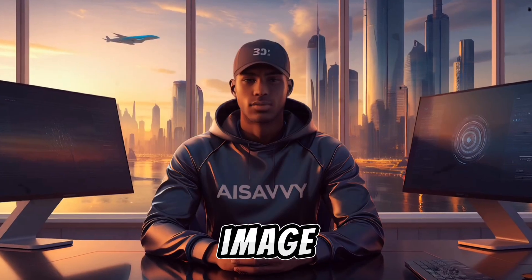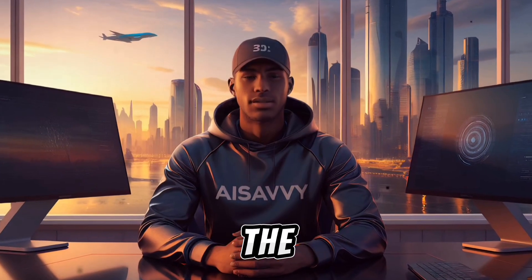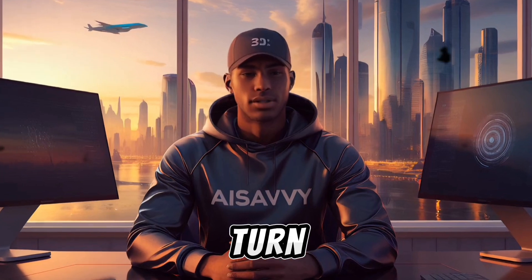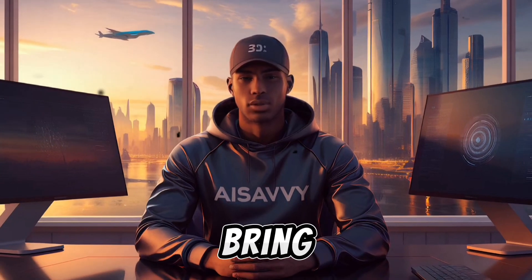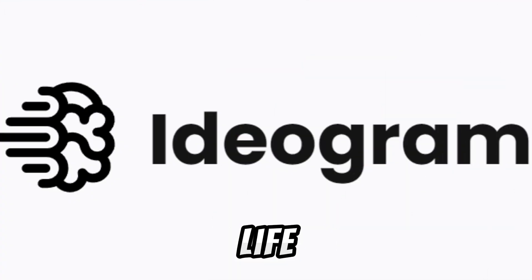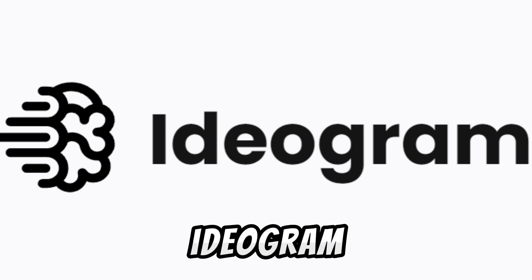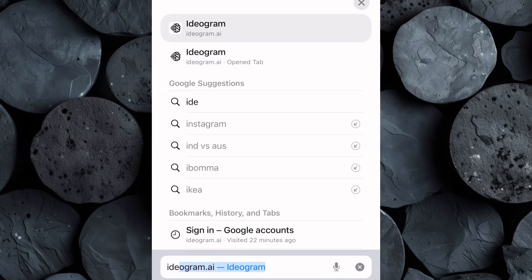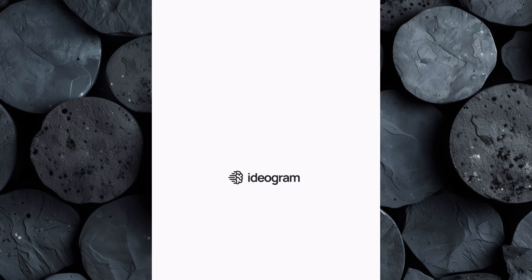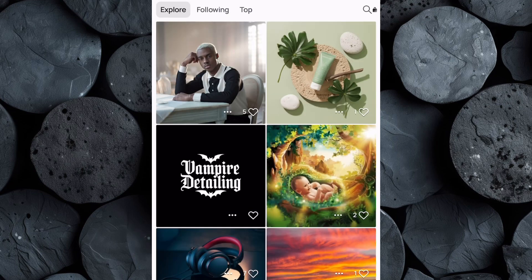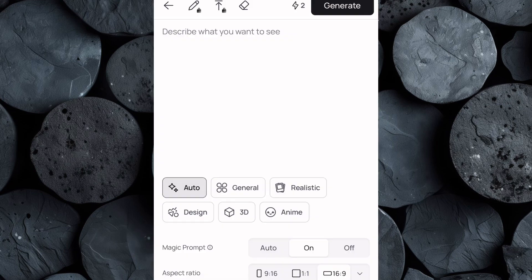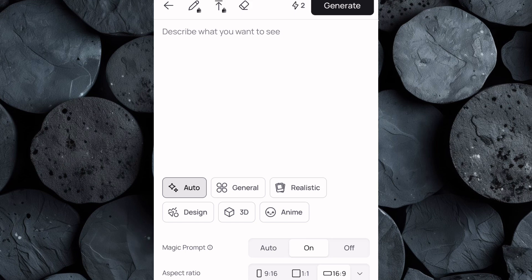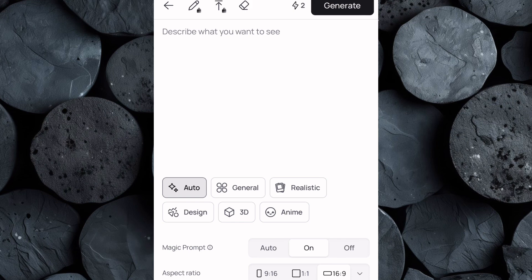With our image prompts ready, the next step is to turn them into stunning, high-quality visuals that will bring our story to life. For this, we'll be using Ideogram. Go over to your browser and search for ideogram.ai. If you don't already have an account, take a moment to sign up. Once you're logged in, click on the plus icon which will take you to the image creation interface. Before generating any image, it's important to tweak the setting to ensure the best possible results.